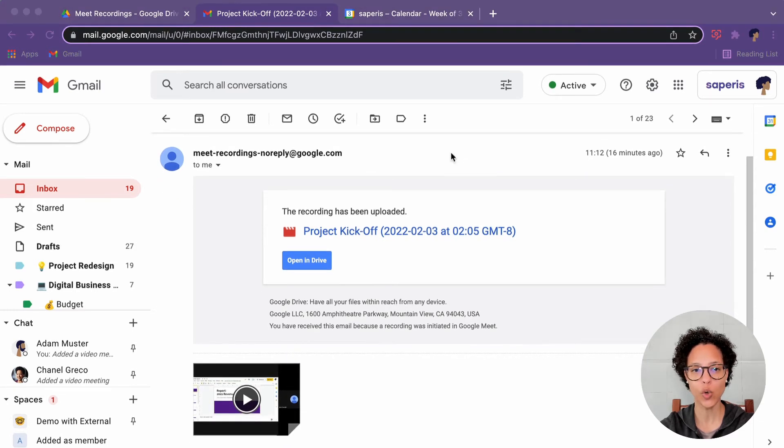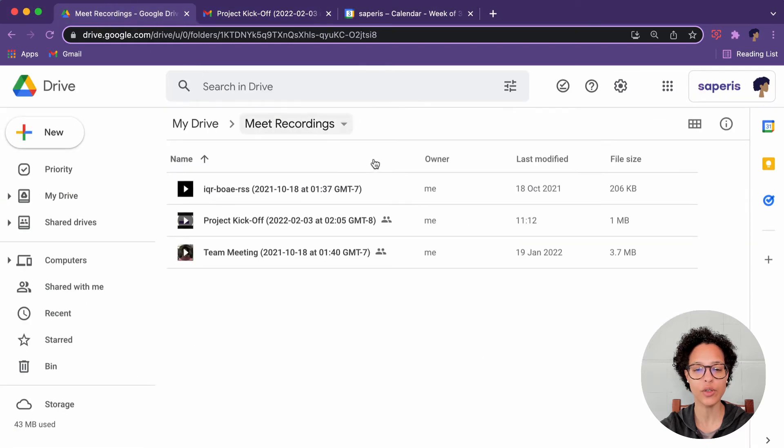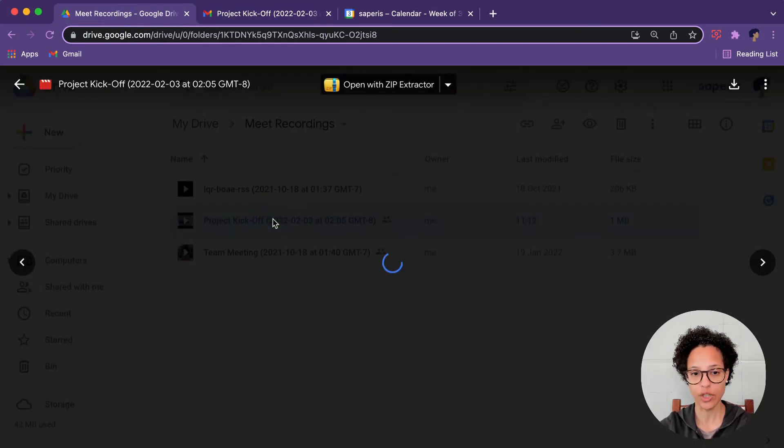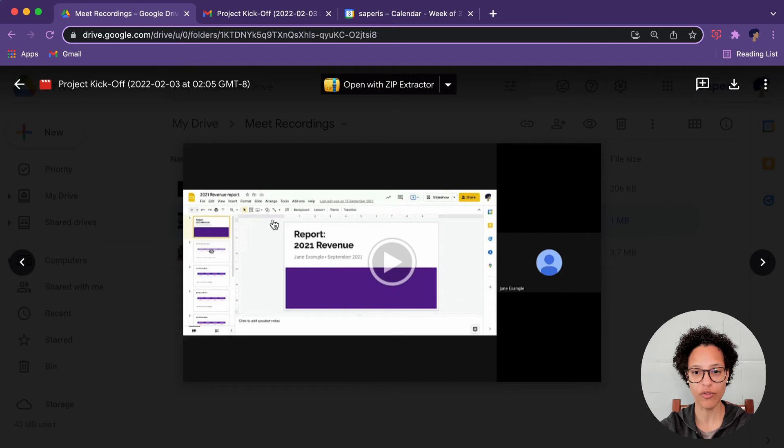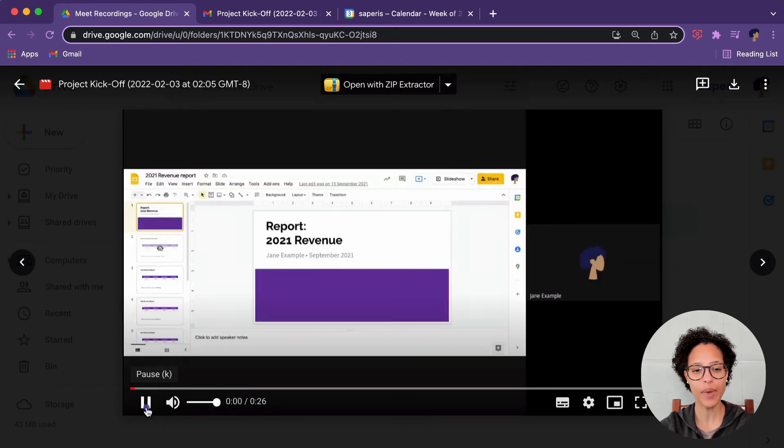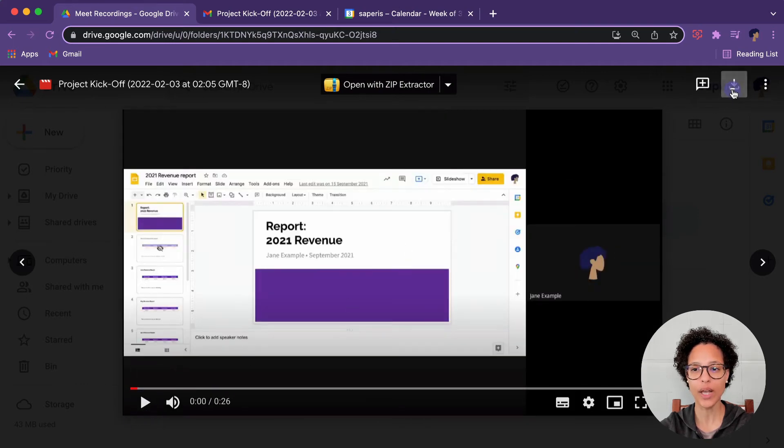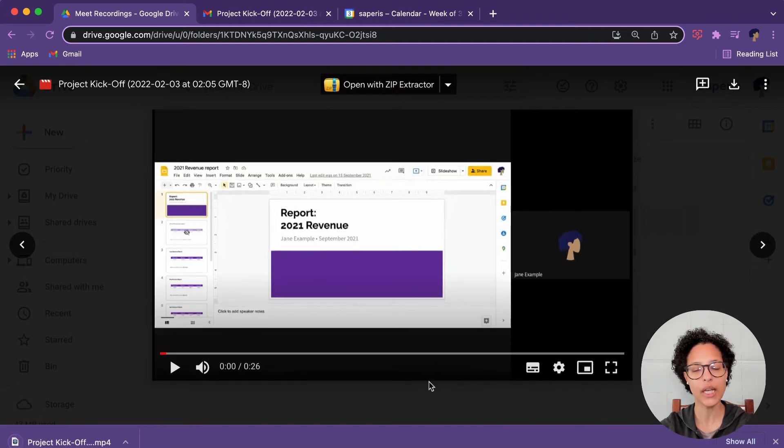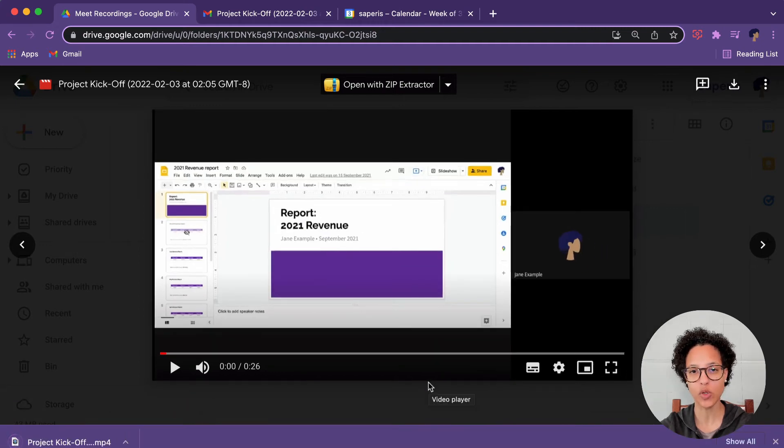To watch the recording, you can head over into Google Drive. You can watch it like so from here, but if you want the best experience, then go ahead and download that specific recording and you will be able to watch it in better quality.